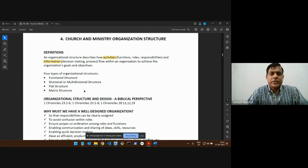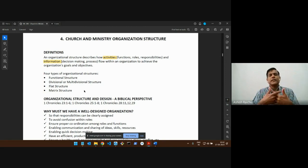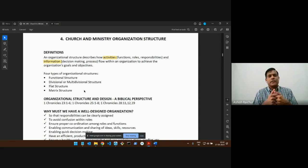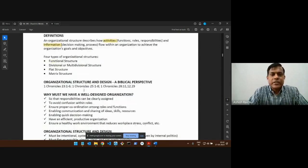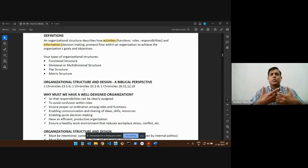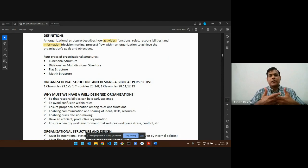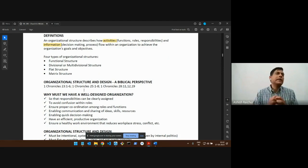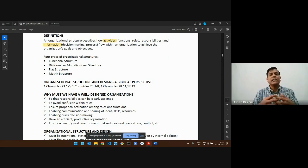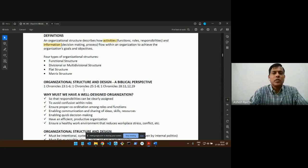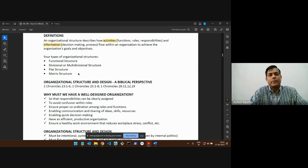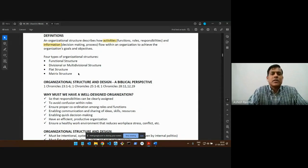In a matrix structure, there is a mix of functional structure and divisional structure — they are intertwined so that information and people can interact and flow easily together. These are the main types of organizational structures you would want to use.